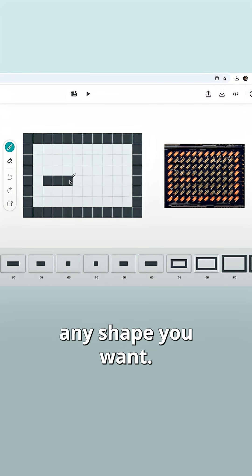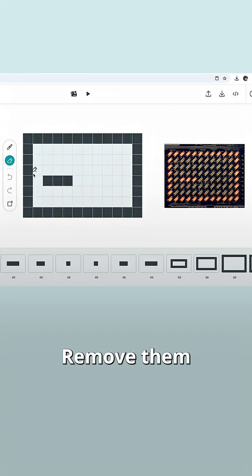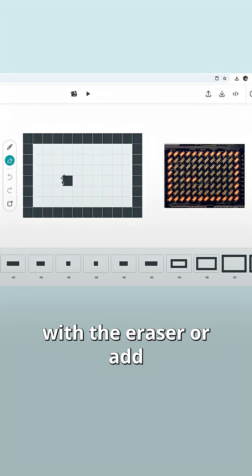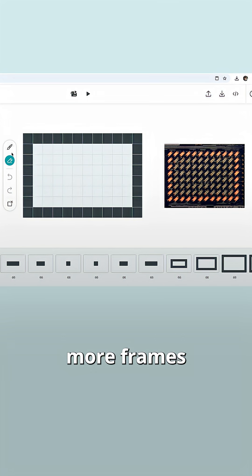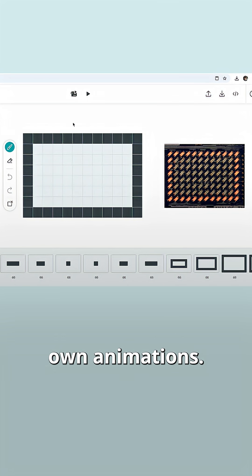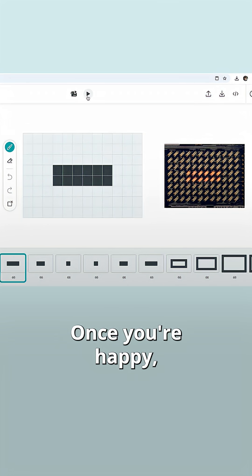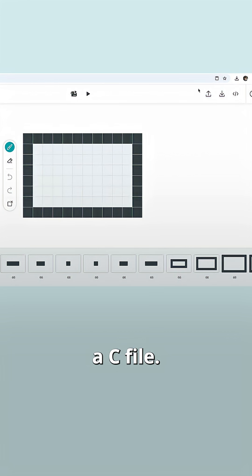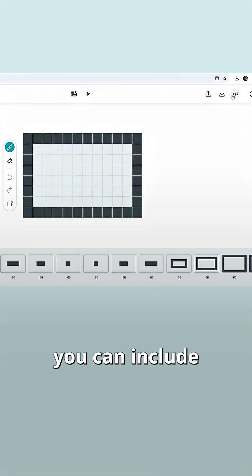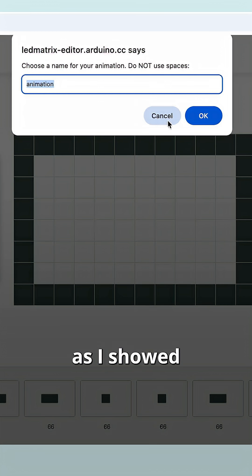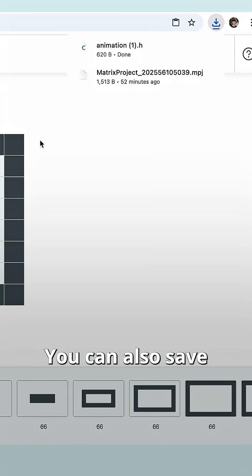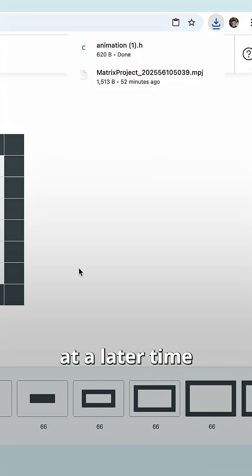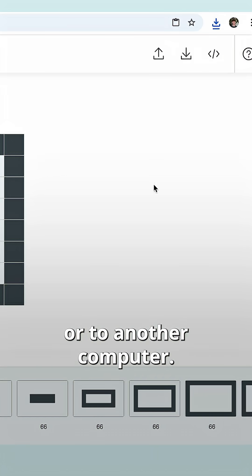Now you can draw any shape you want. Remove them with the eraser or add more frames to create your own animations. Once you're happy, you have the option to save them as a C file — that way you can include them in your library as I showed you earlier. You can also save the entire project and import it at a later time or to another computer.